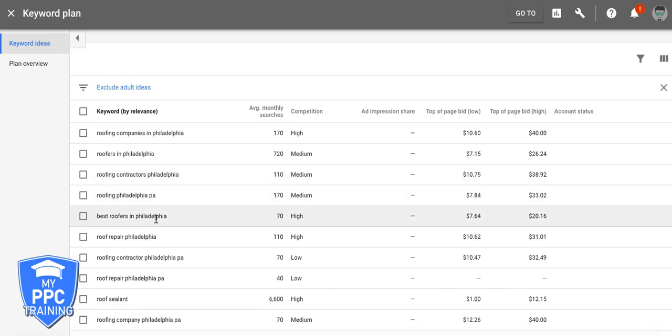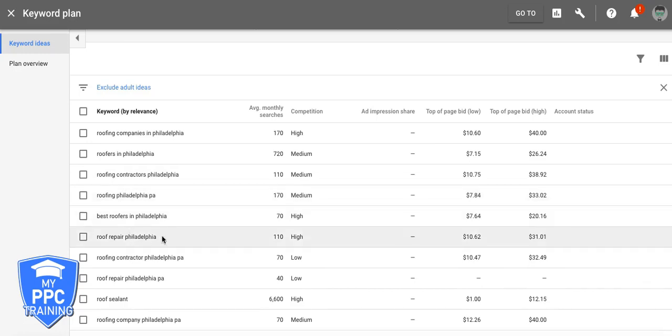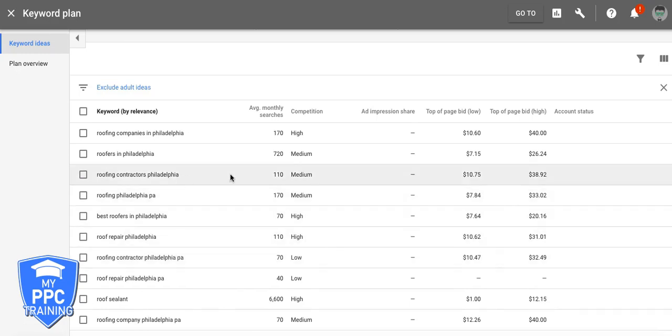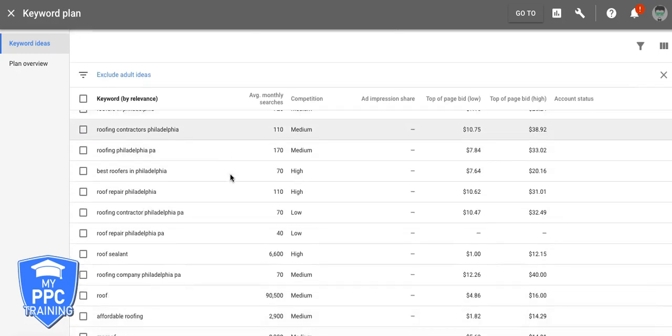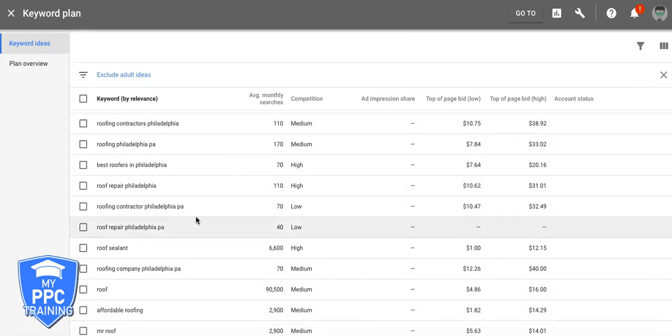Best roofers in Philadelphia, it's all set under here. Roof repair, I'll put that in its own ad group. Contractor, we'll go under the contractor ad group. So you kind of see what I'm doing here? You're just grouping them together.